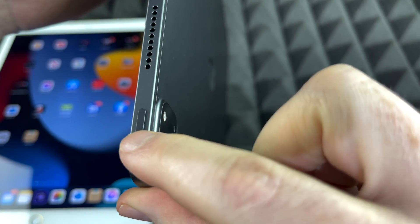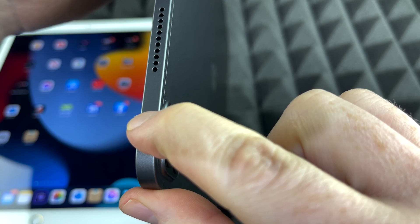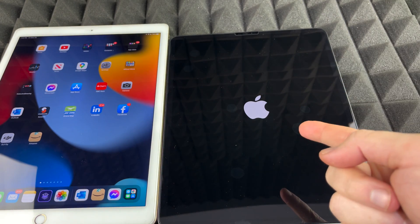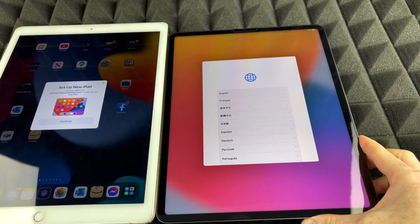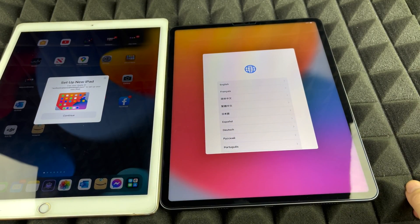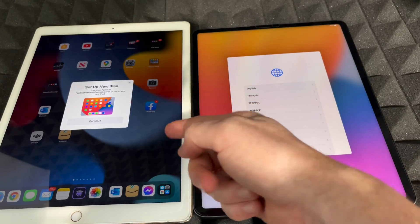We're just going to get started with the setup. Turn on the new iPad by holding the power key until you see an Apple logo — that means it's turning on. Then the setup process begins.